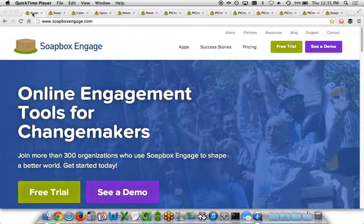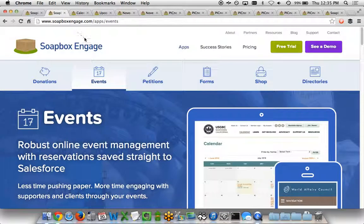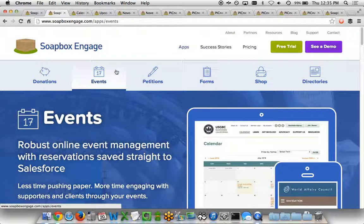Soapbox Engage is an online engagement toolset for non-profit and other organizations to be able to do online engagements effectively and affordably.